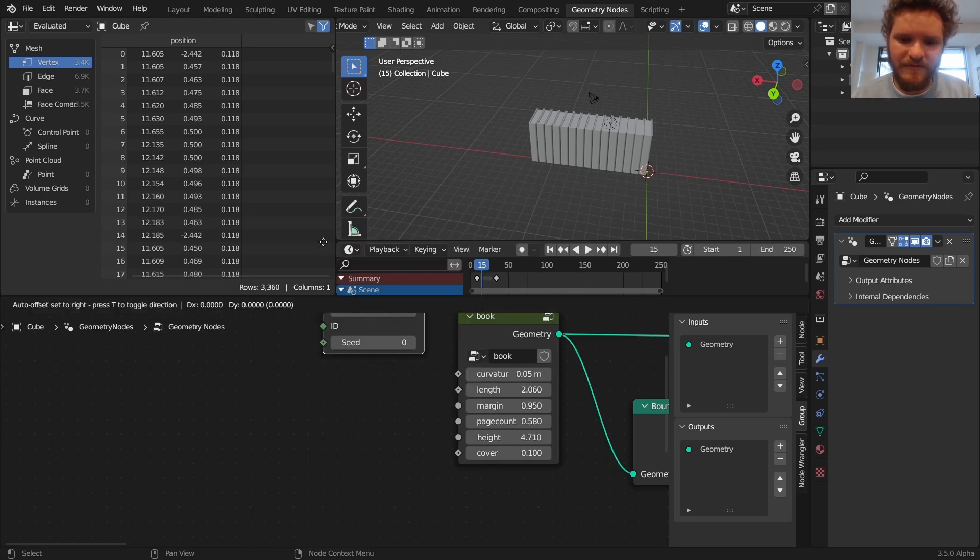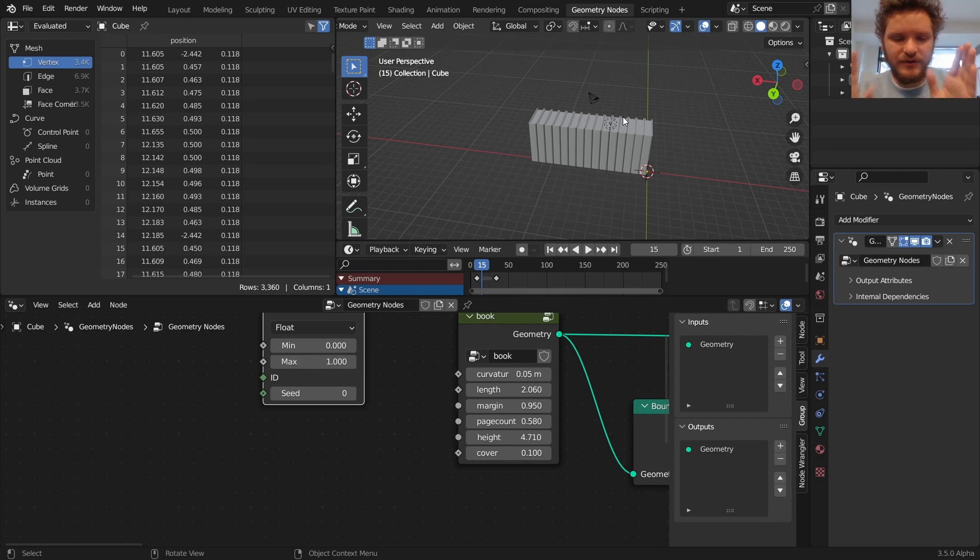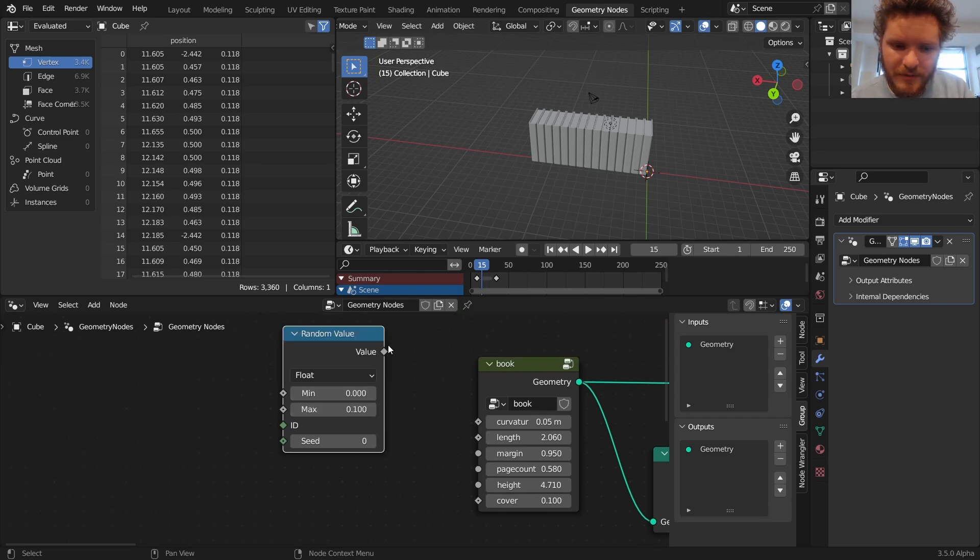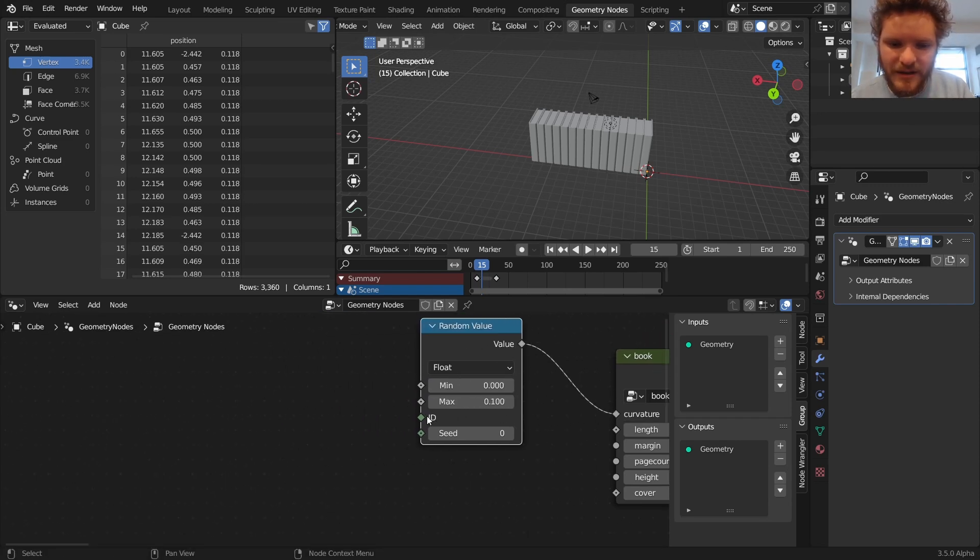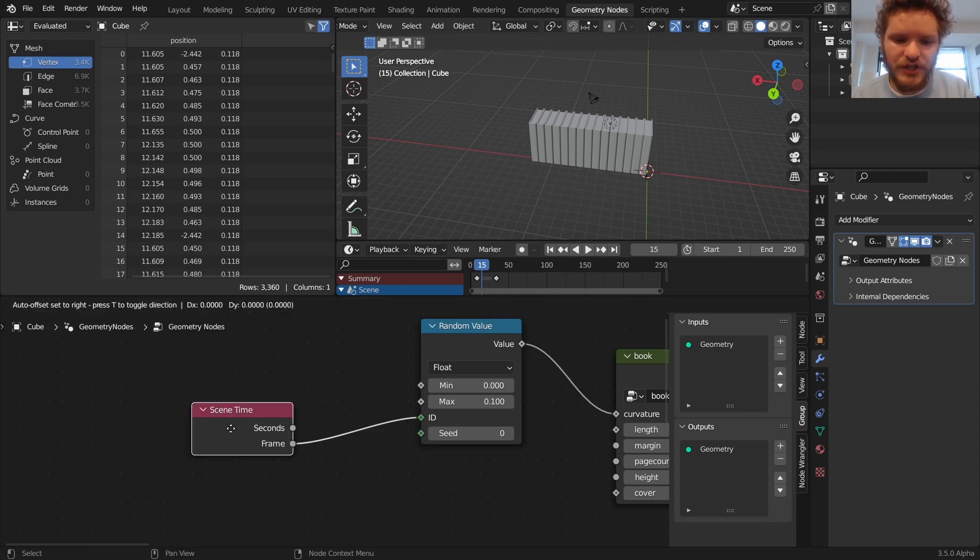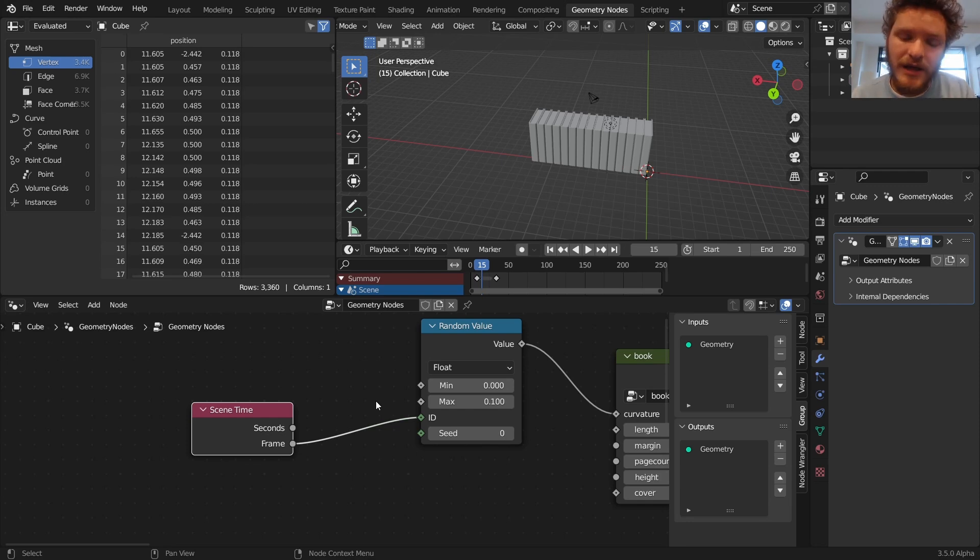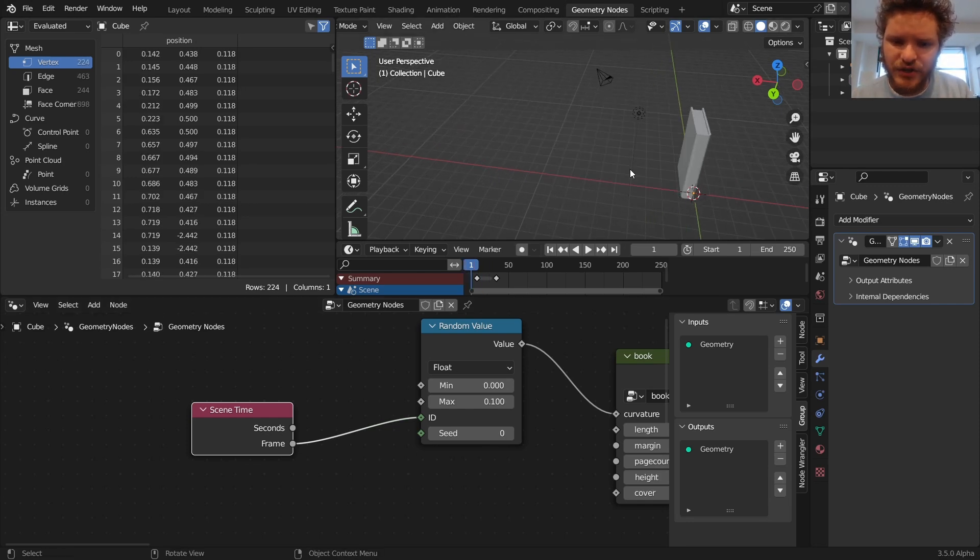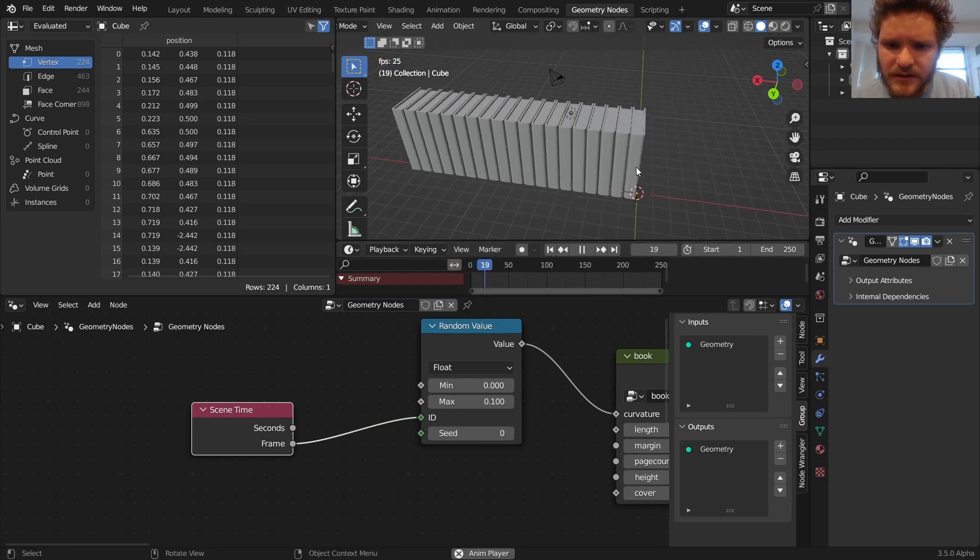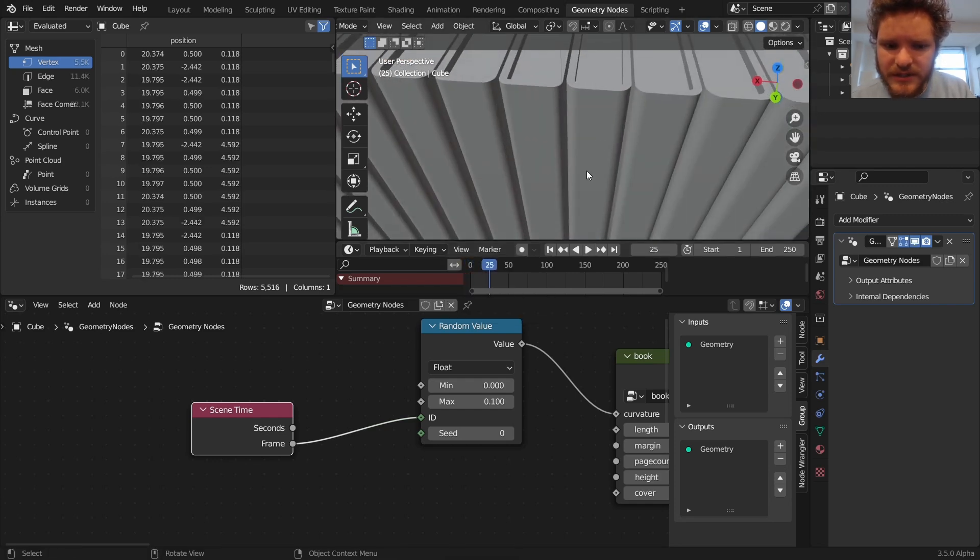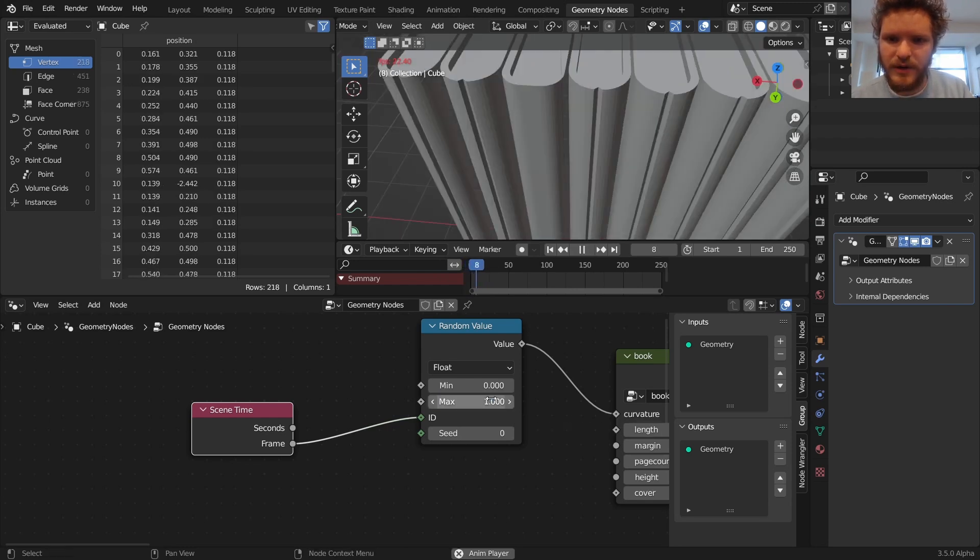So what we can do is we can randomize it with a random value. The curvature for example is how much curve there is in the cover. It shouldn't go less than zero and it shouldn't go more than 0.1. So I'm going to connect these to the curvature. And for the ID I'm going to use the frame number, so each frame it's going to get a different ID or a different generation each time.